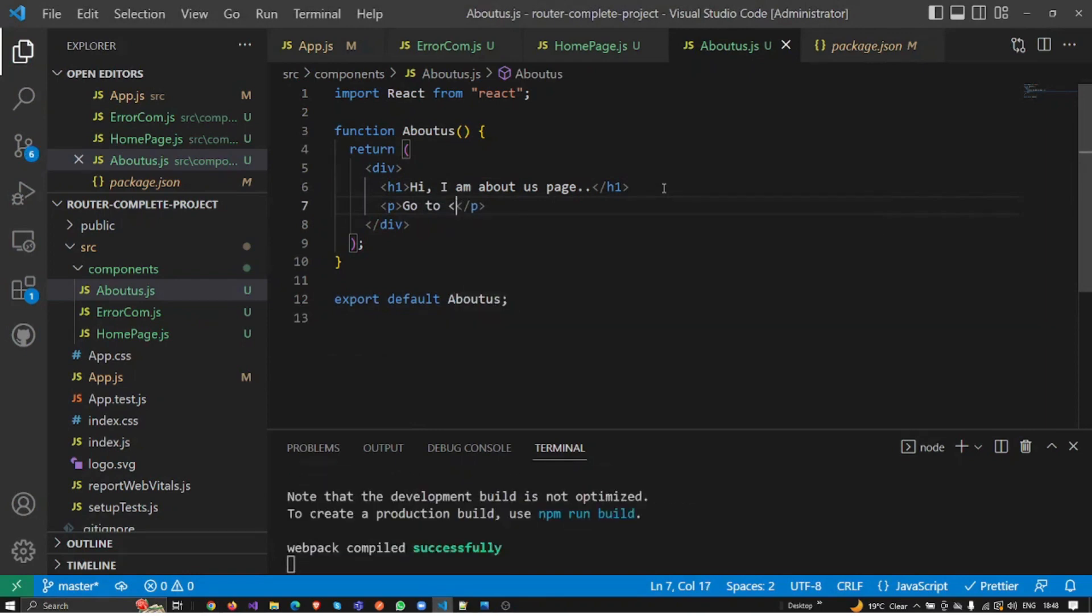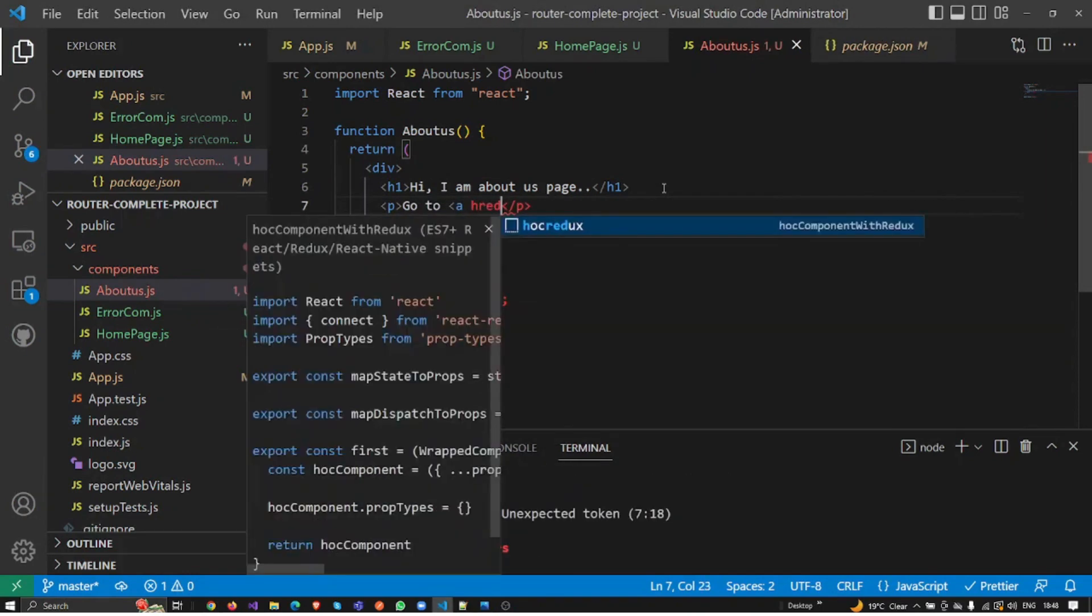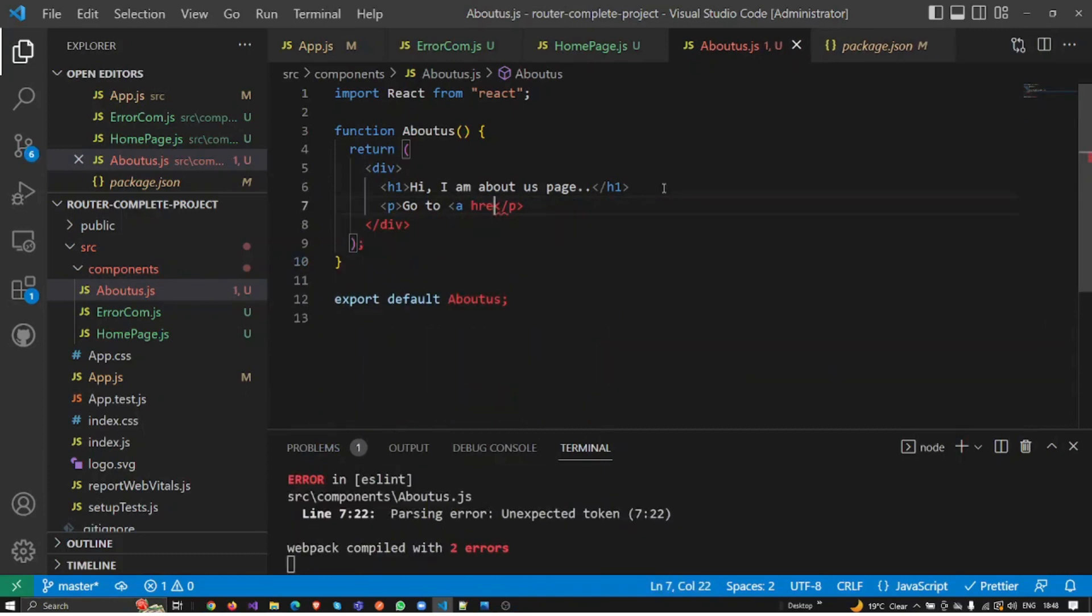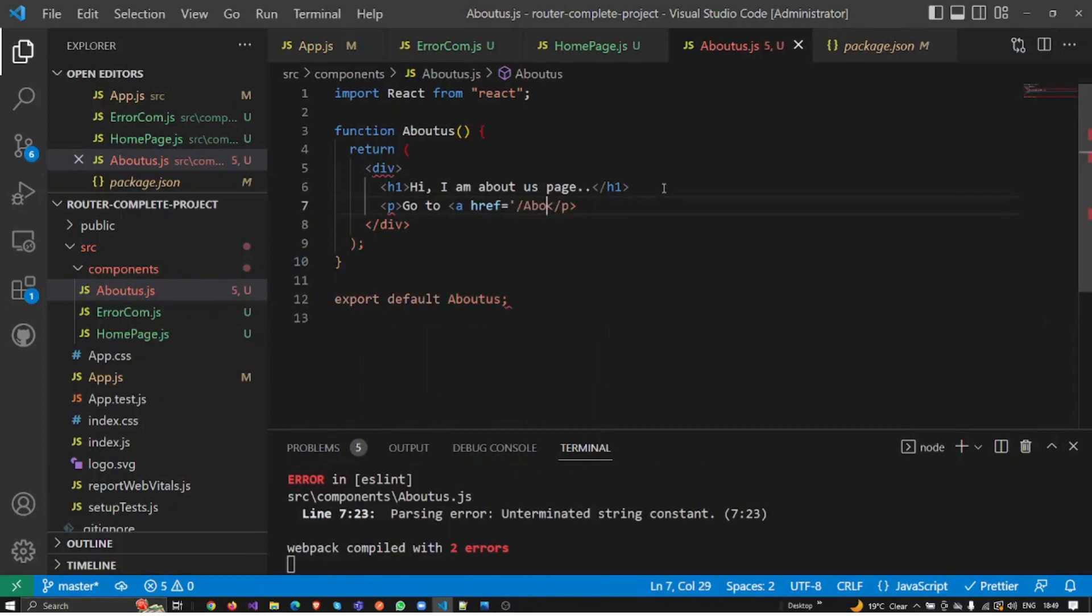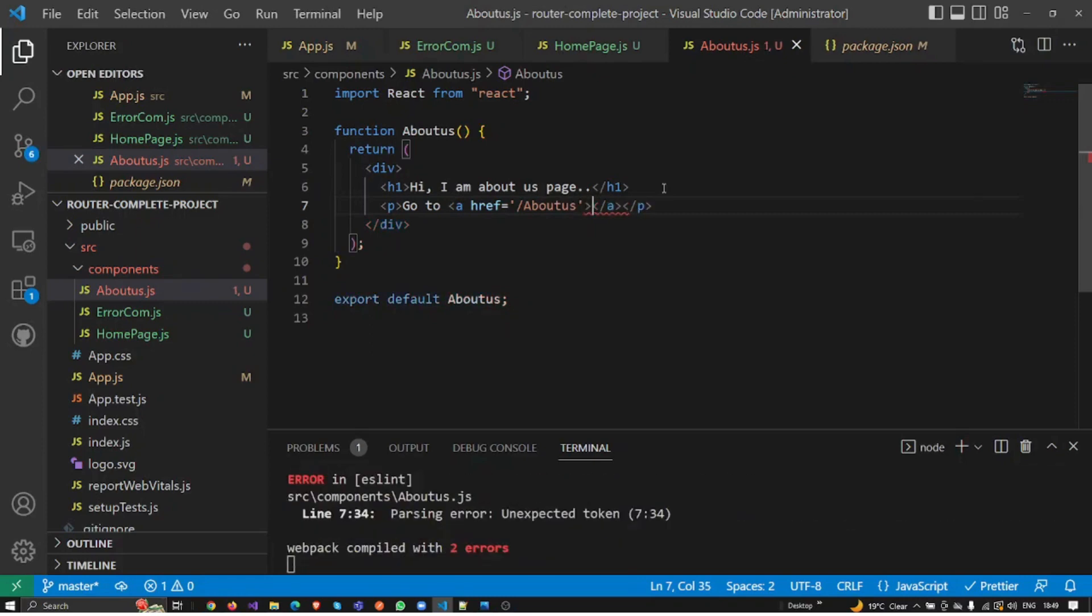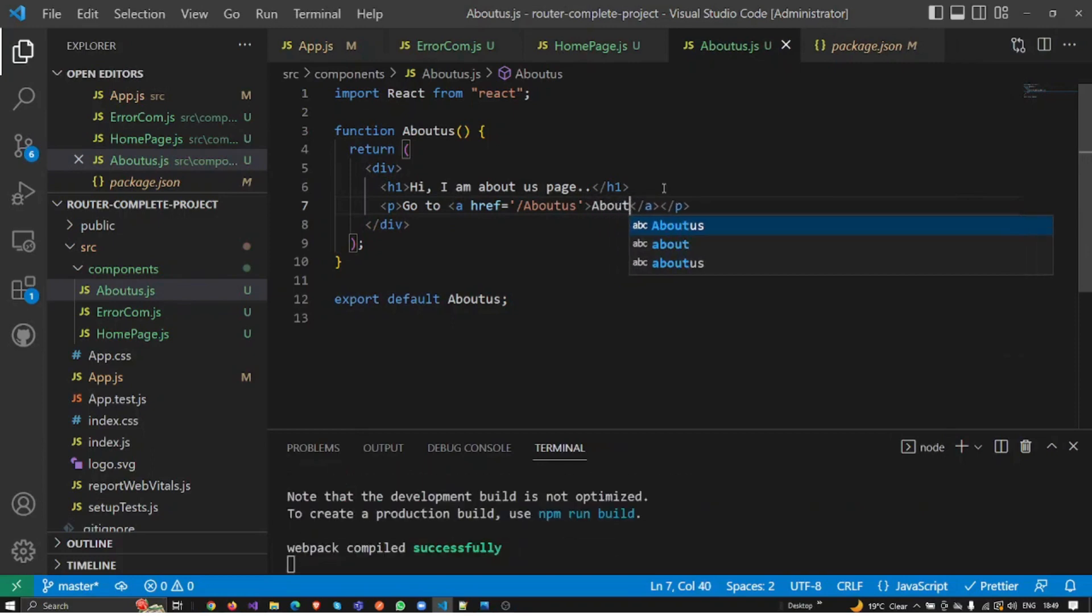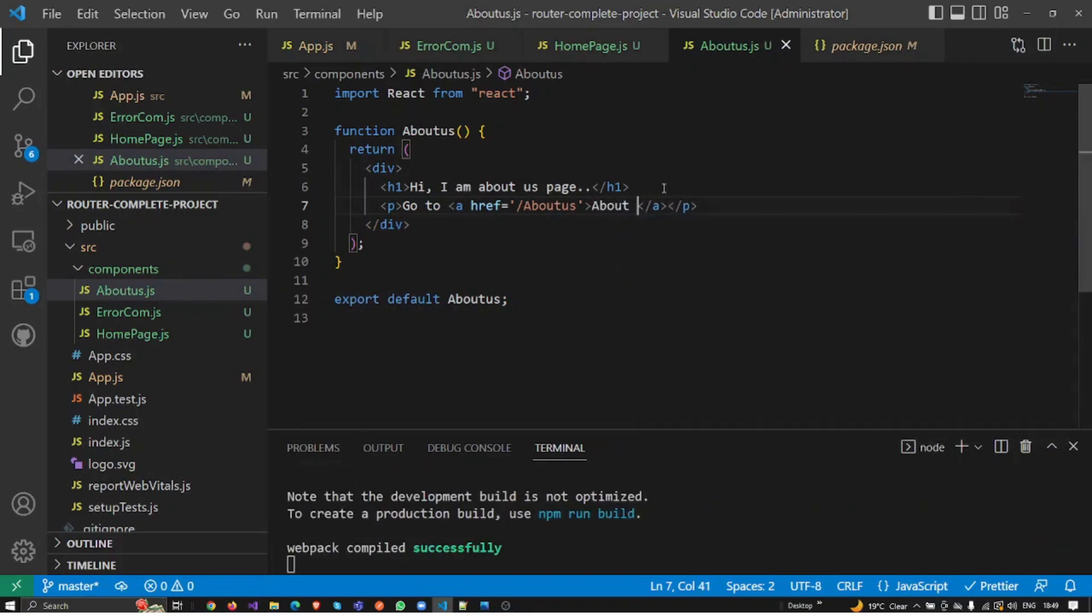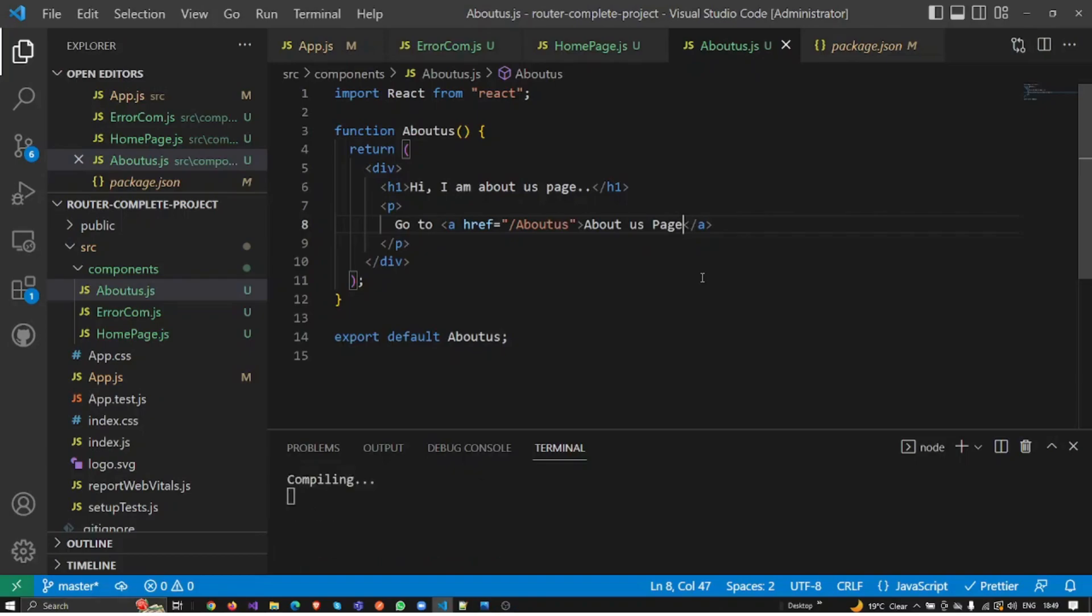I'm going to add an anchor href and here I need to pass the URL, so I'm going to say 'about-us'. I'm going to close this anchor tag and say 'about us page', something like this. Once I click on this href, it will take us to about us page. So let's see how it works.